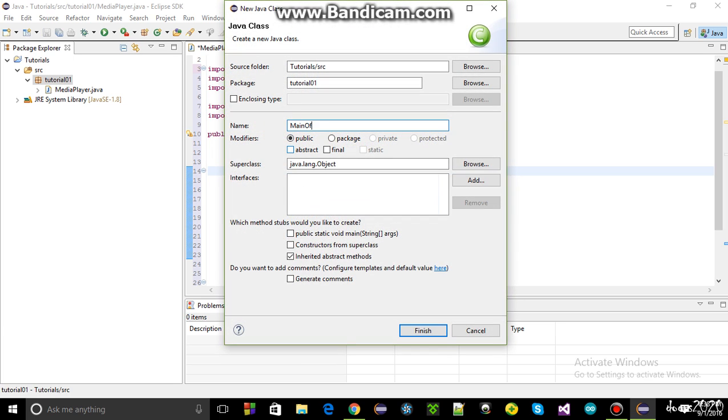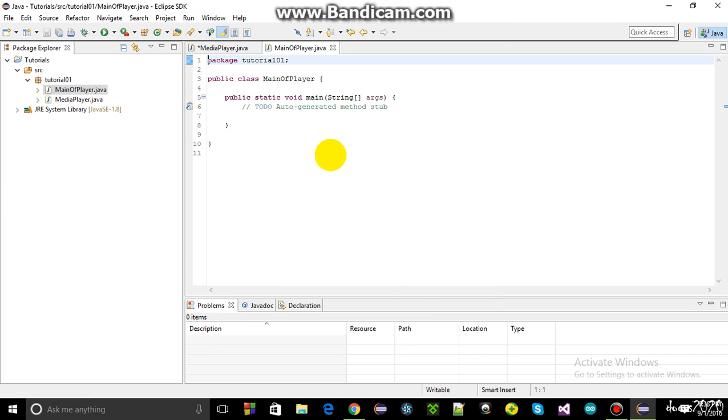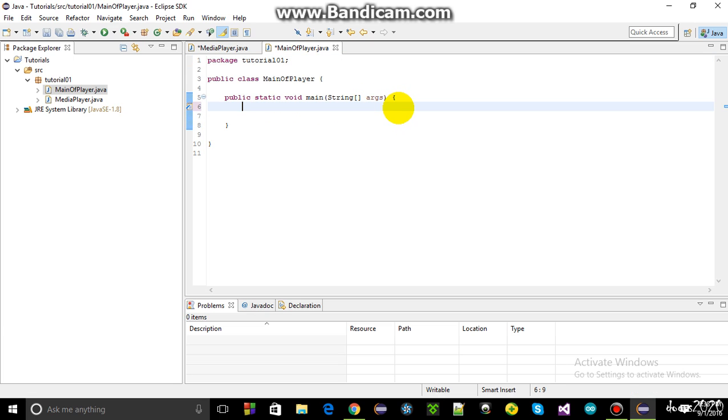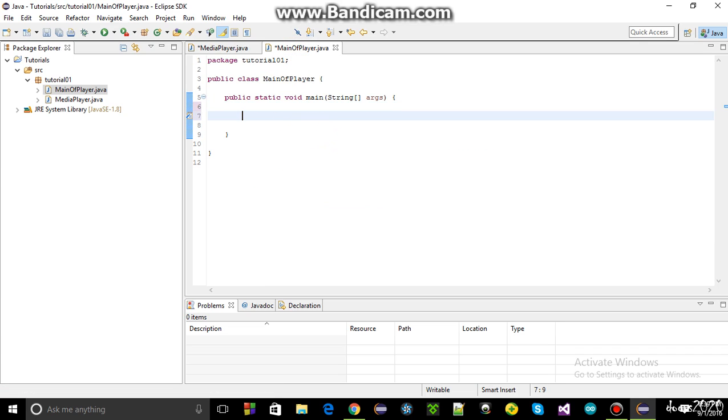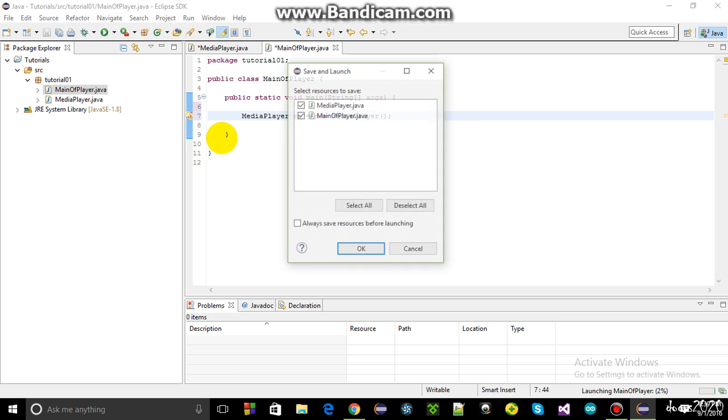I'll need a main class. I will name it main of player and I'll add the public static void main method. So I will name it main of player. So I'll have to click on this and it's public static void main is generated for me. So I'll have to initialize this media player class inside the main method. So I'm going to just write media player mp equals to new media player. And I'll try to run this.